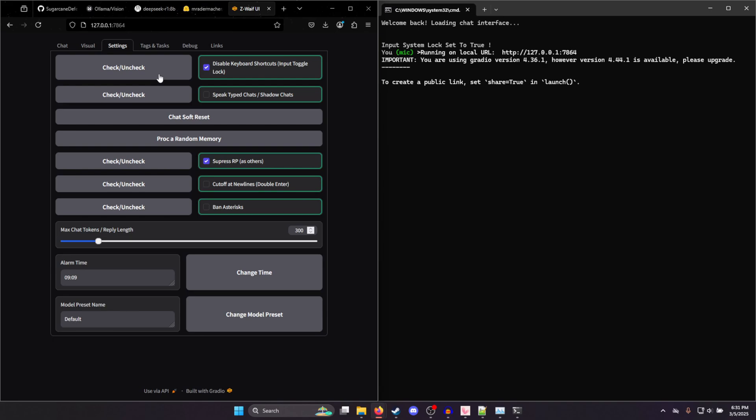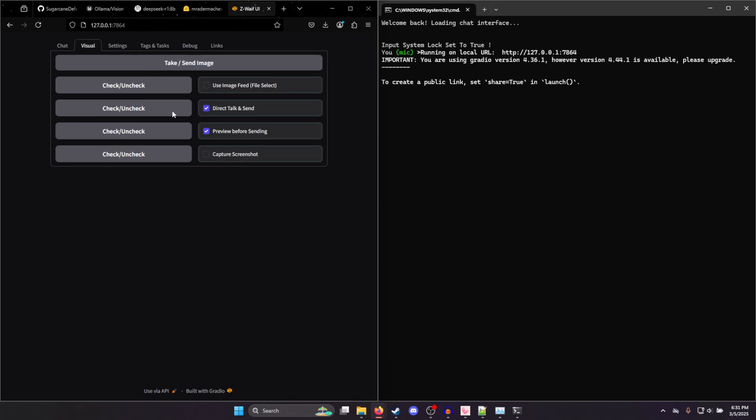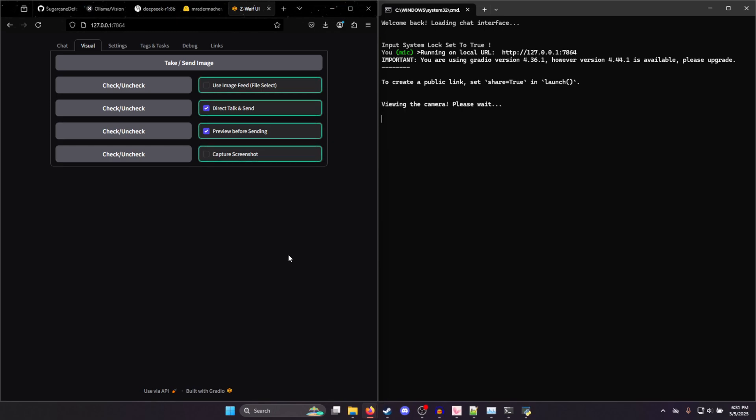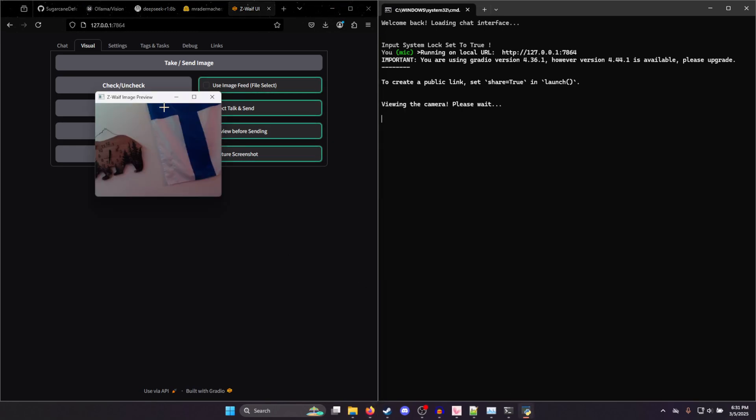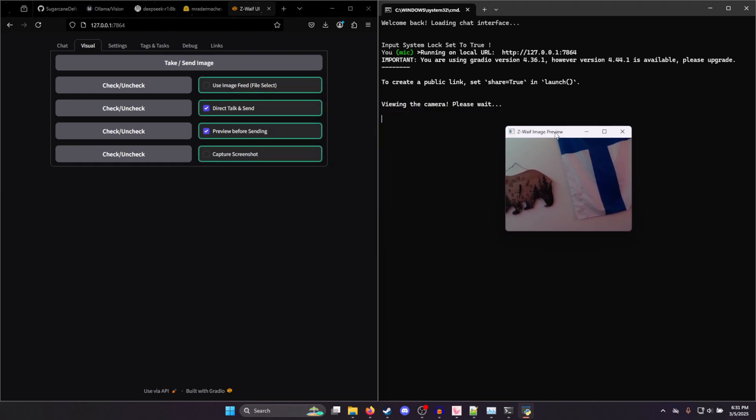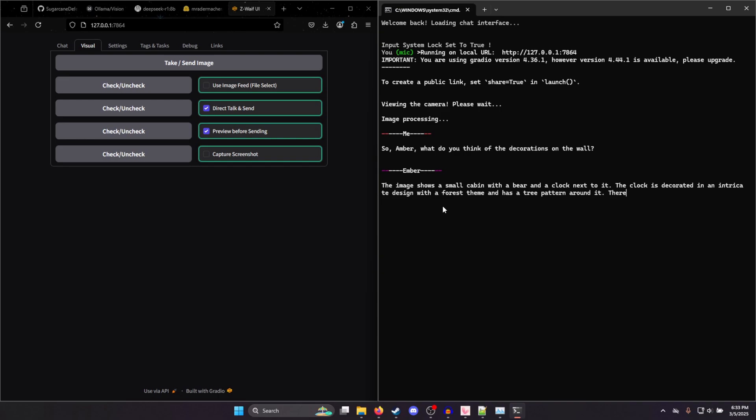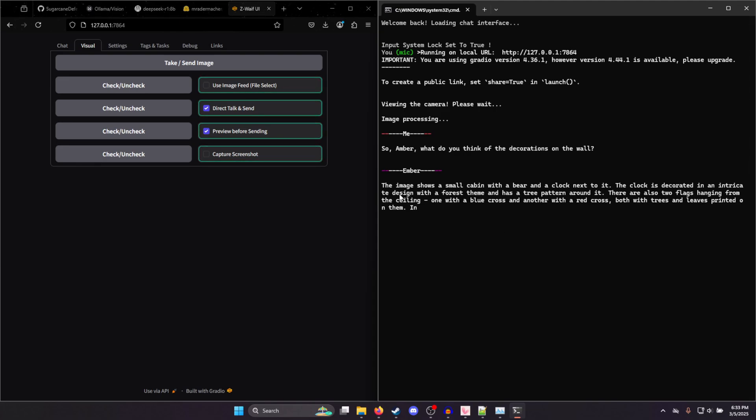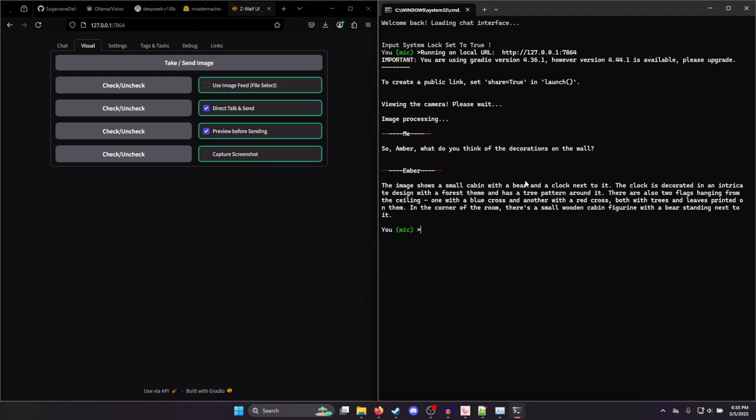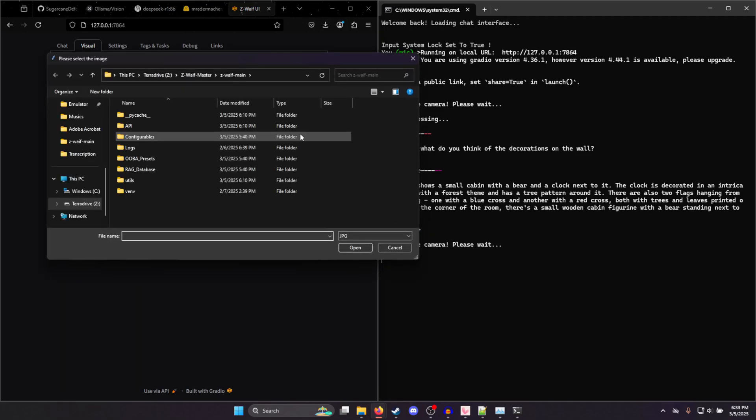All these settings you can see. I'm recording the camera. And yep, right here is an image of my wall. And so if I press C, I can confirm it. Or press X to take another screenshot. But I'll hit C. So Ember, what do you think of the decorations on the wall? If I hit control to stop talking. And so now we can see, yep. There are also two flags hanging from the ceiling. That's not true. There's only one, but yeah. The forest theme. They got the bear clock correct. So they're able to see a lot of these models kind of struggle, but they get the general gist of what's going on.